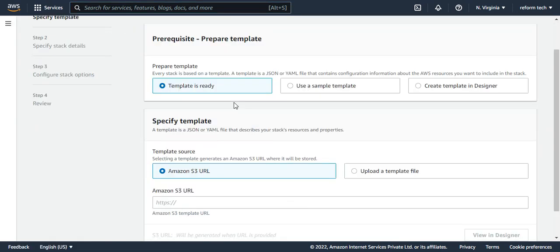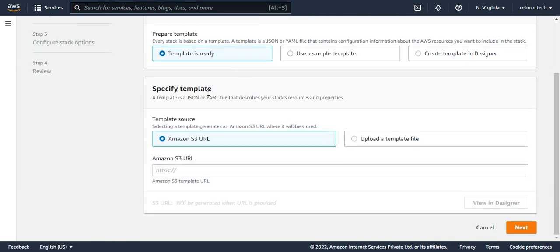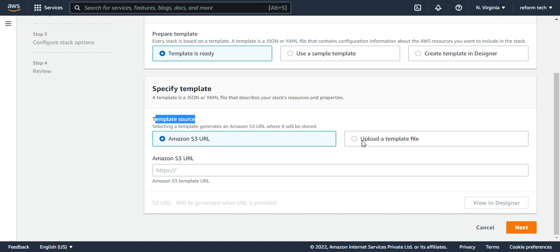I'll say template is ready. The template shows either you can take it from an S3 or you can upload it via a file. Any way it should be fine because when you upload a template also, it goes and keeps the files in S3 bucket.